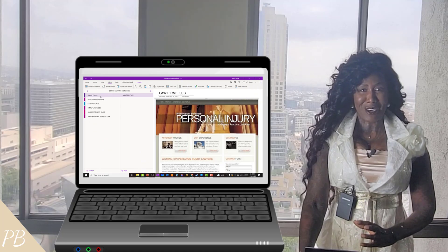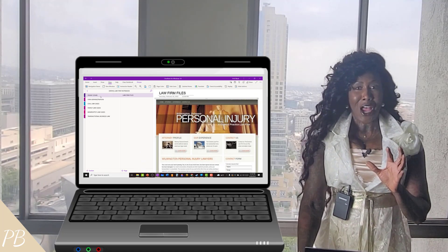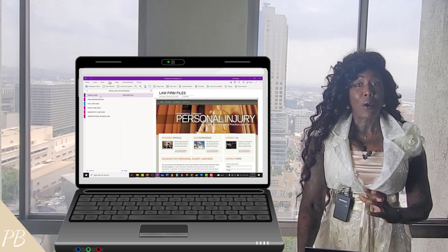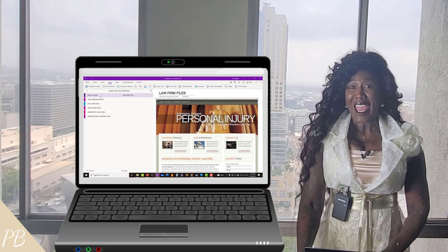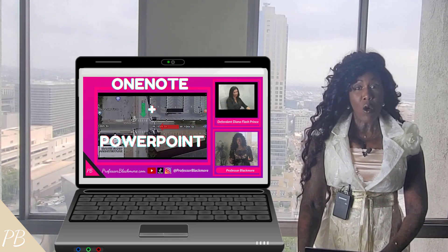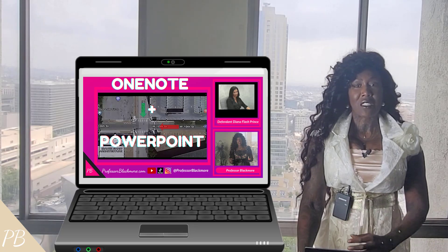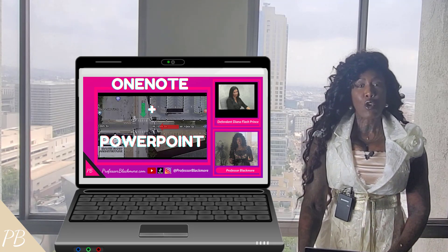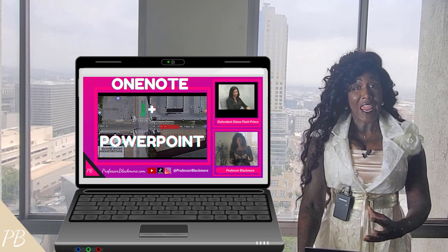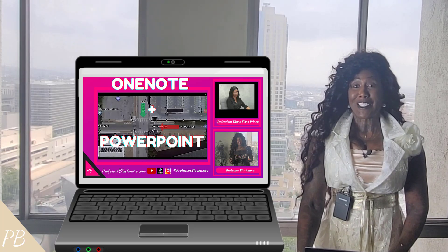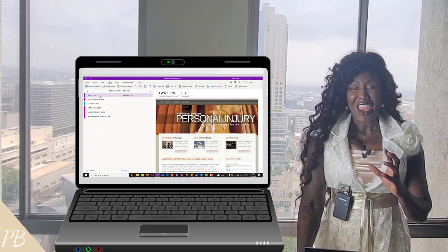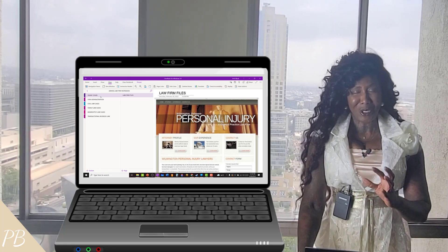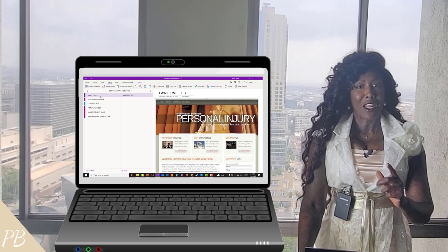In my last video, I took you inside another section of my OneNote civil law firm notebook — namely inside my civil case file for the Parker v. Prince case. I showed you how to use OneNote together with PowerPoint, instead of going through the expense of purchasing very costly programs like Trial Pad and Trial Director, to streamline your virtual depositions and trial presentation of witnesses.